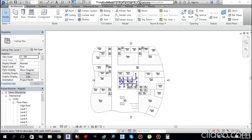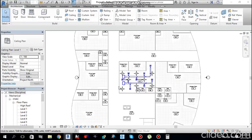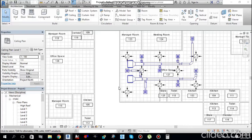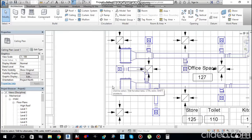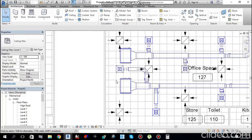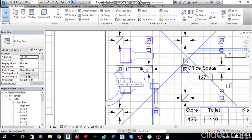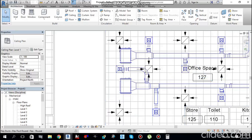I have opened the same practice project file. In this video I will tell you how to make chilled water pipe connections to the FCU. The same method applies for air handling units and fresh air handling units.